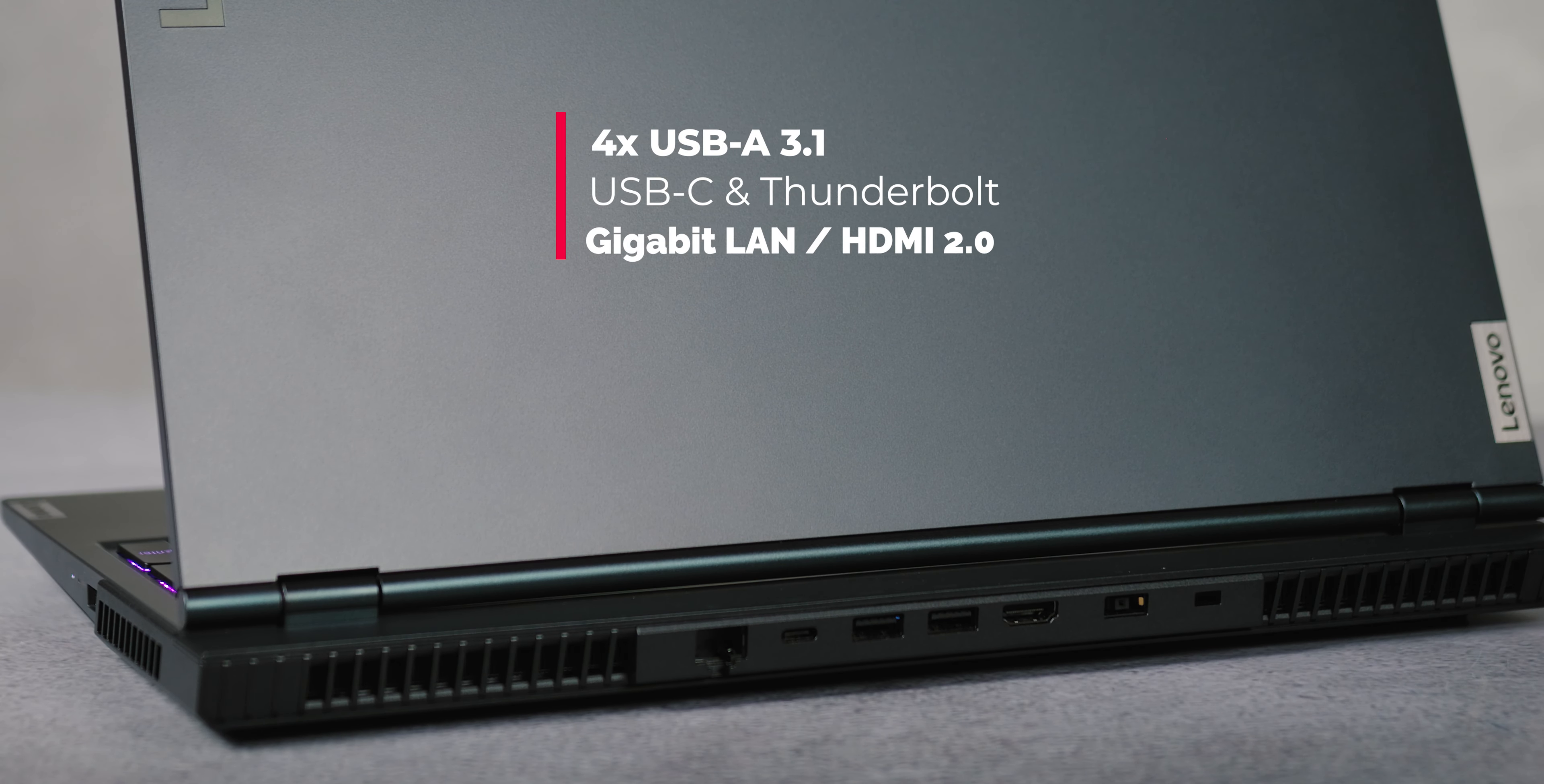Thanks to the large battery capacity, Legion 5 provides about two and a half hours of gaming and around 9.5 hours of use if you activate the power saving mode, which is great for watching movies while traveling.